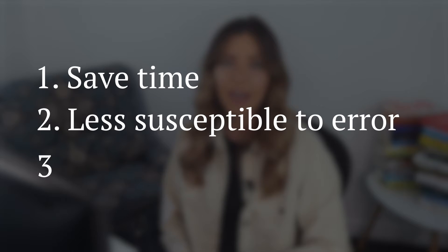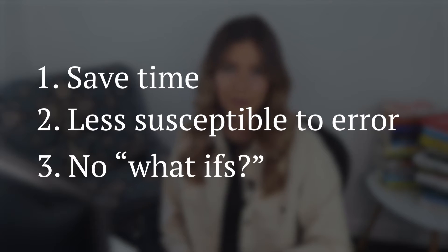One, you'd save time. Two, you'd be less susceptible to error and there'd be no what-ifs. That's why we created a quote template spreadsheet model.